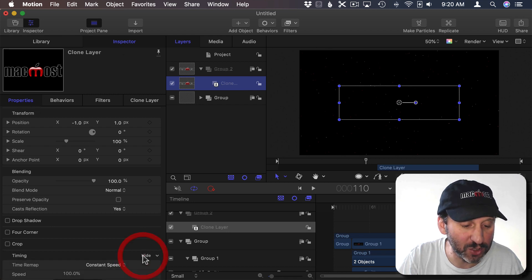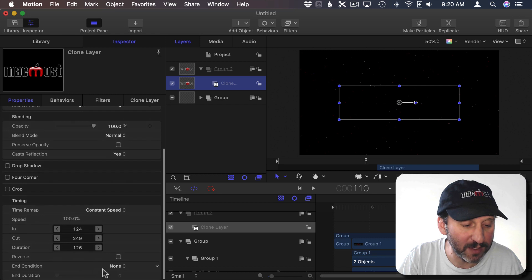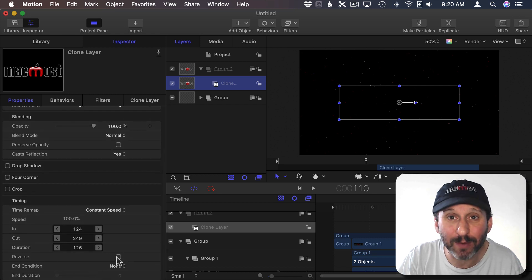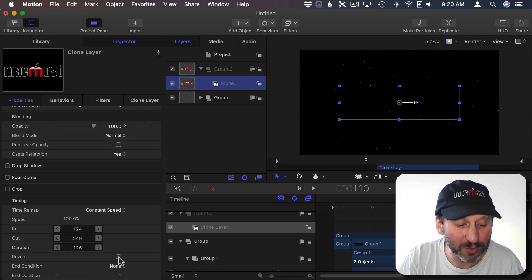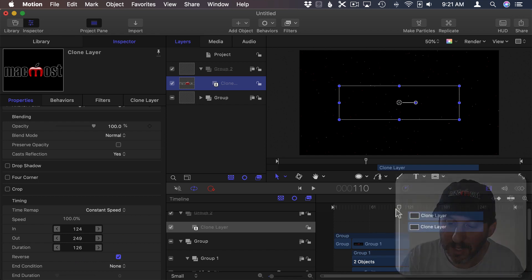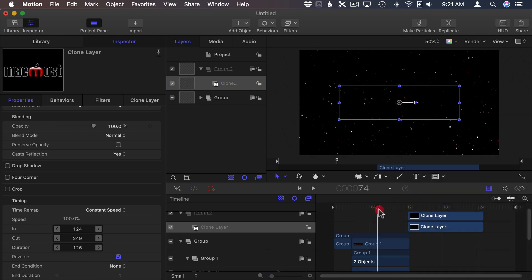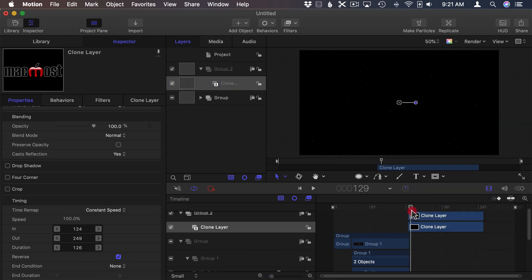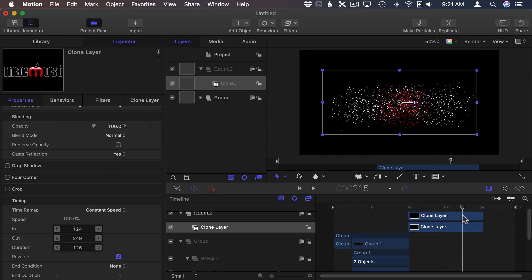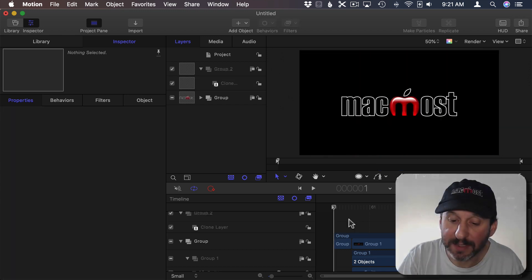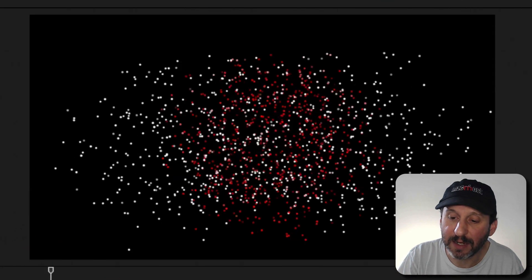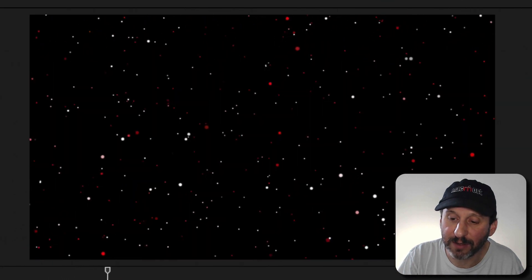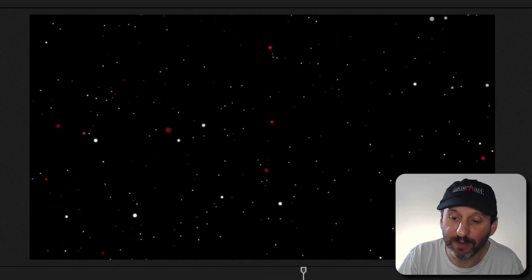Clone layers though can be reversed. So I can select this clone layer here and then under Inspector Properties, Timing, I can show the timing and here I've got the ability to reverse it. I can't do that with the original. I can only do that with the clone. So if I reverse this now if I move the playback head here you can see the second one actually does the entire thing in reverse. I can deselect everything and then Play to get a nice effect there. There's the explosion and there it is in reverse.